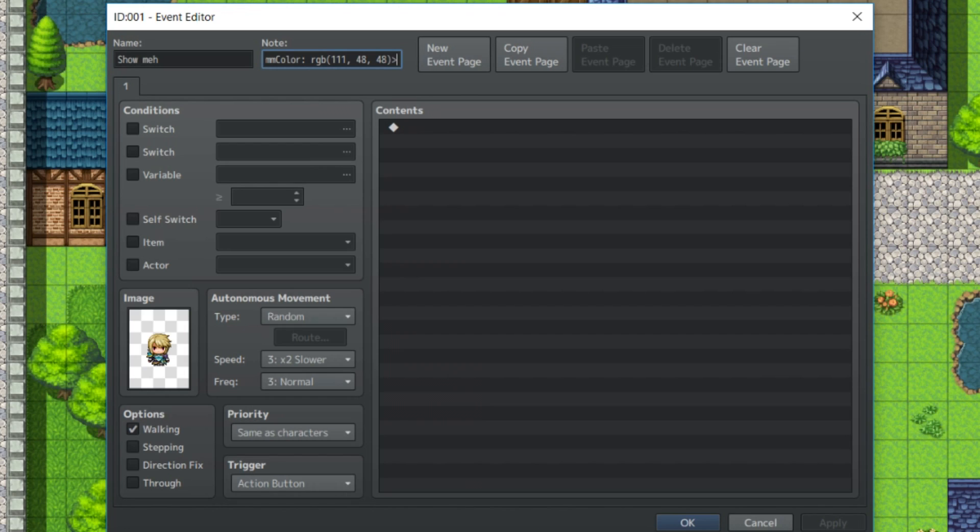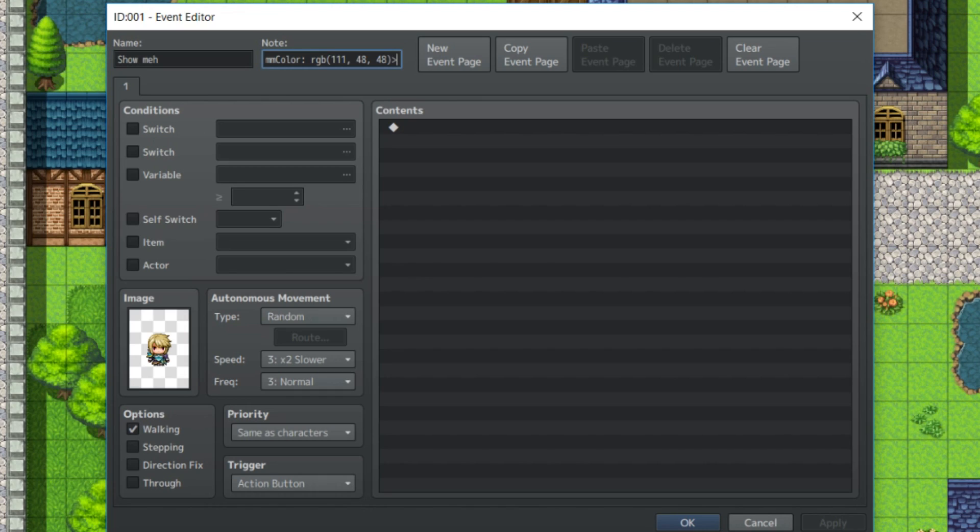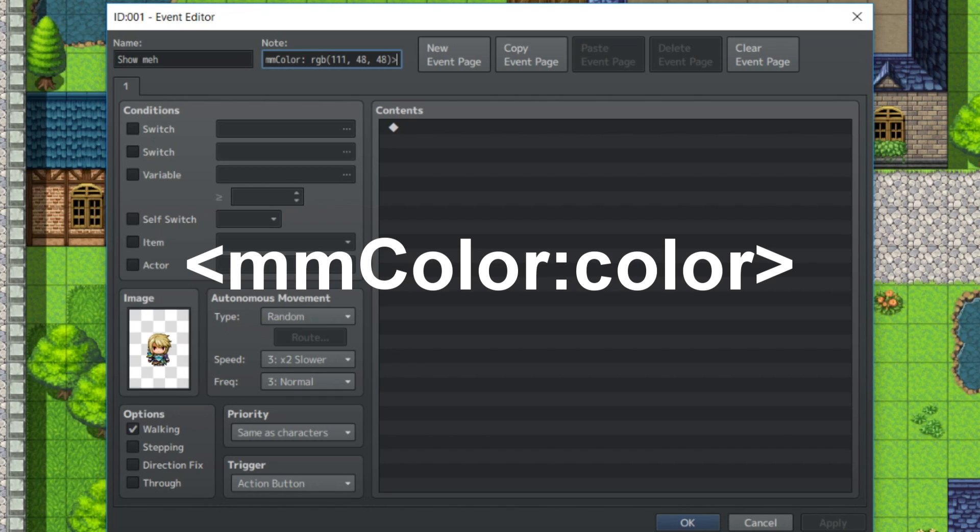Now as for the events, mmdisplay, this is required. mmcolor, and then a color such as RGB or RGBA like we did before. This will determine what color that event is drawn on the little mini-map. Keep playing around with it until it looks right.